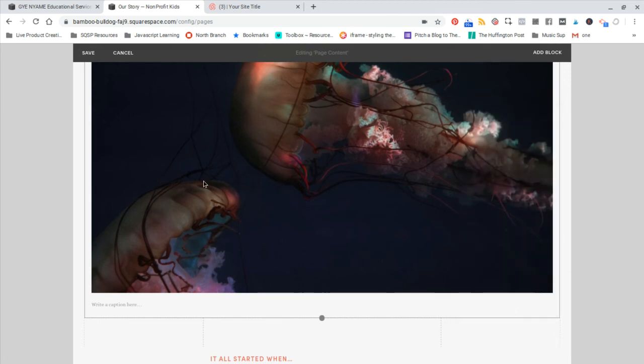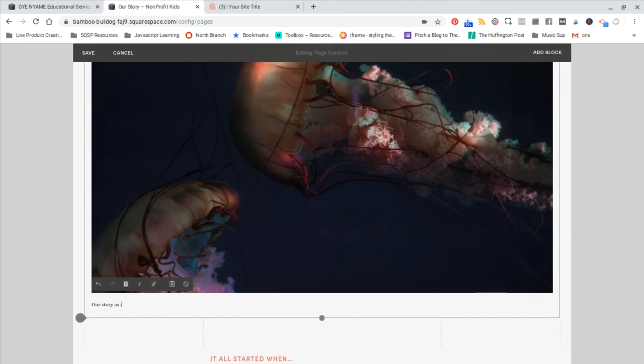Hit apply. Add your caption below. 'Our story as jellyfish.' Alright, cool.